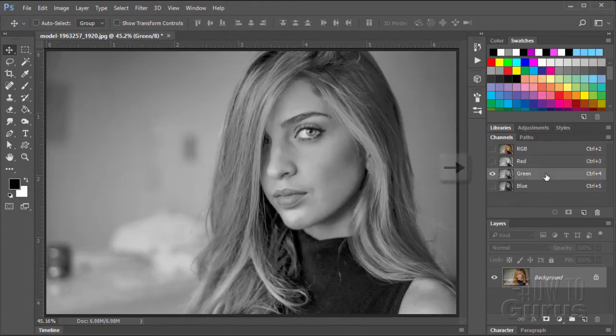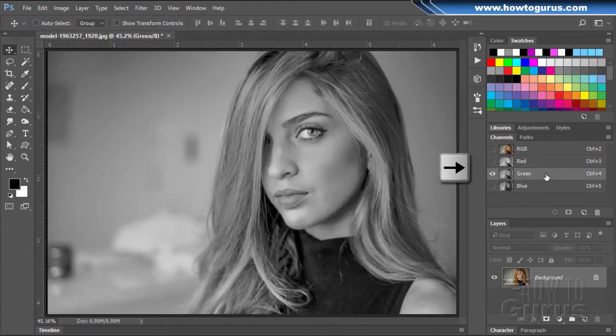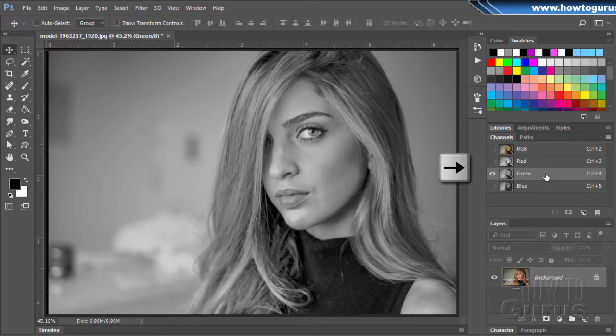Let's come down to the green channel. Do the same thing with the opposite direction. One, two, three, four, five to the right.